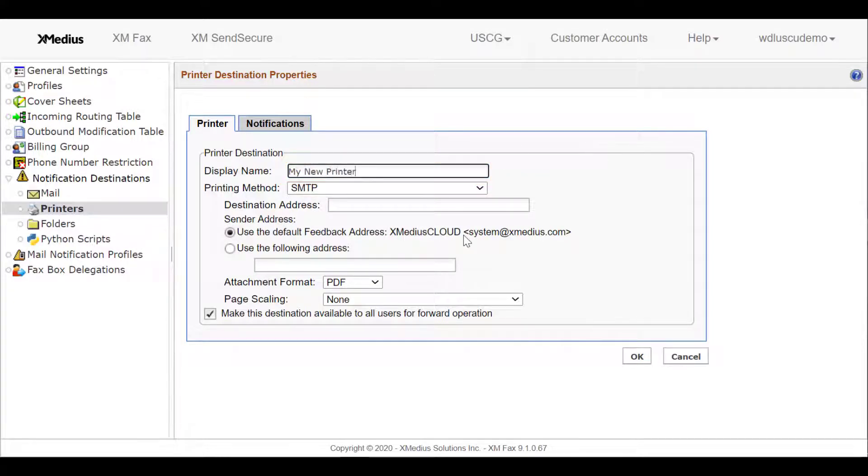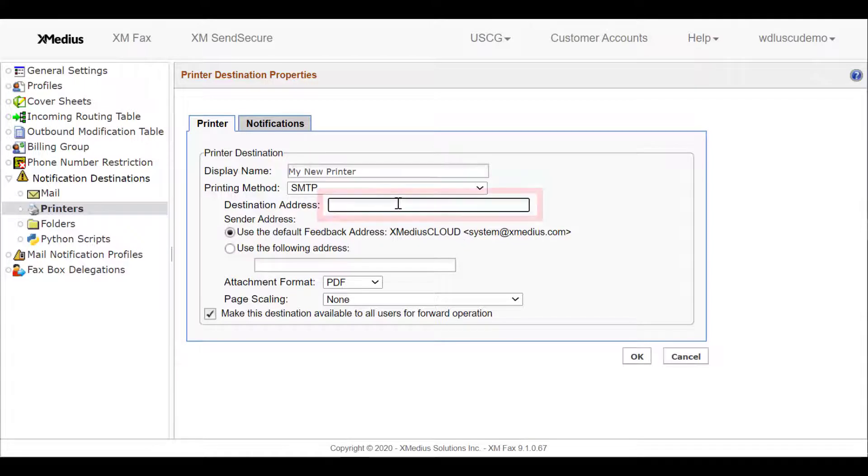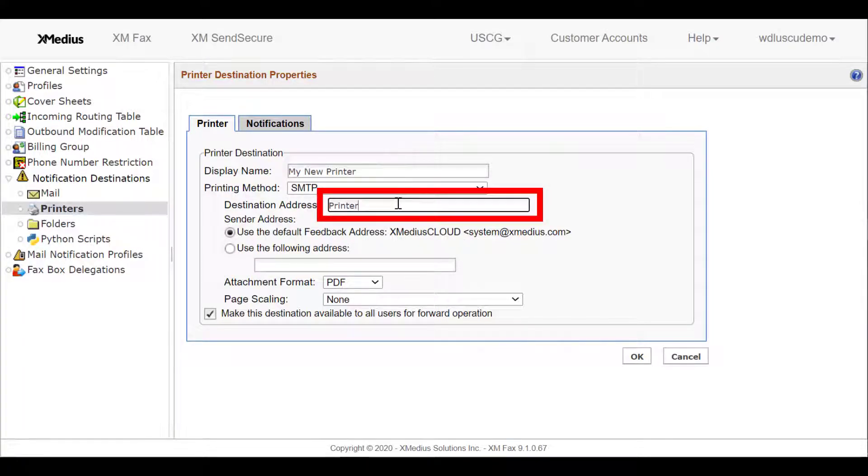I'll enter a display name, My New Printer, and I need to include the destination address for my printer.